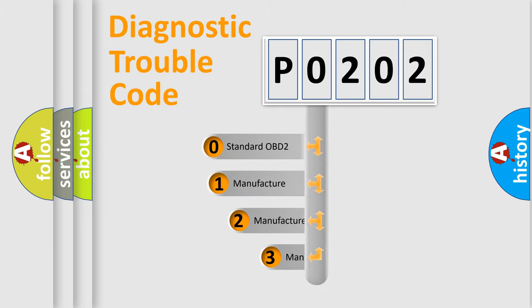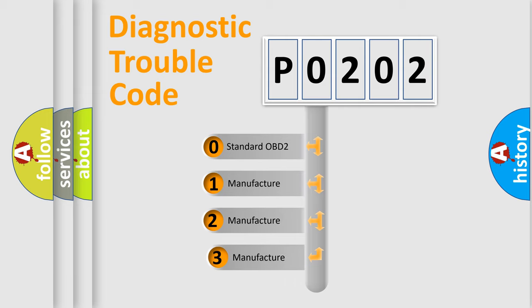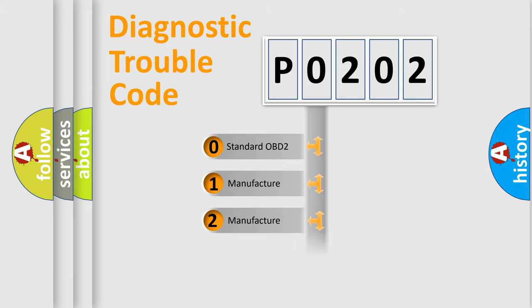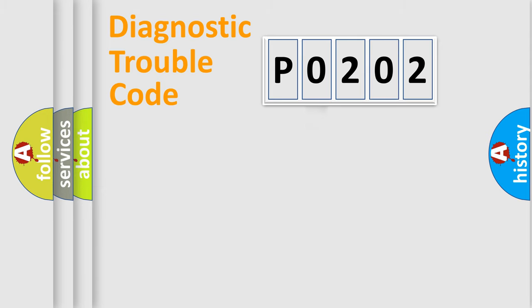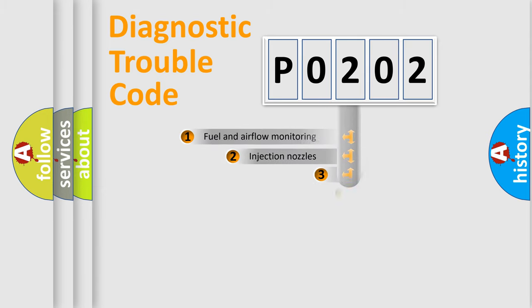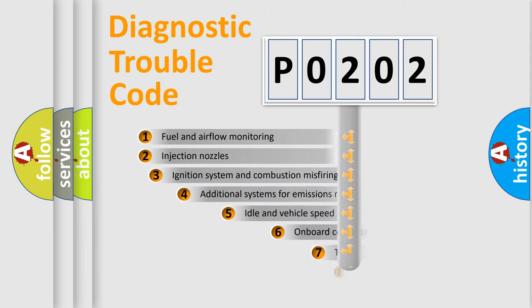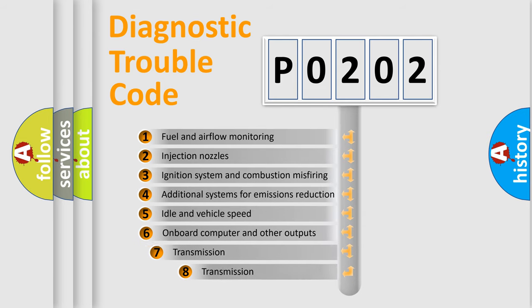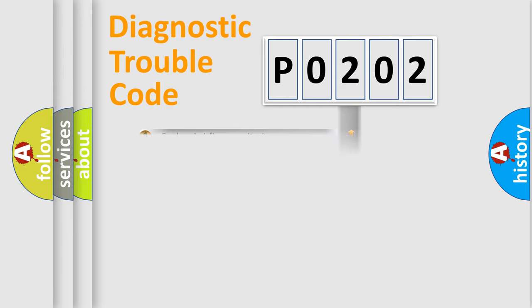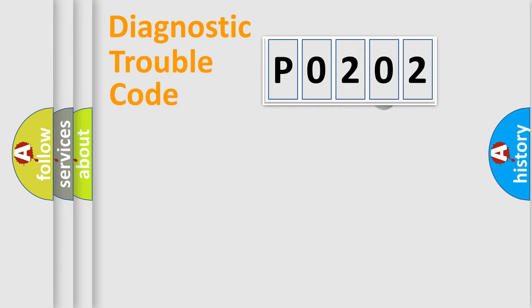If the second character is expressed as zero, it is a standardized error. In the case of numbers 1, 2, 3, it is a car specific error. The third character specifies a subset of errors. The distribution shown is valid only for the standardized DTC code.